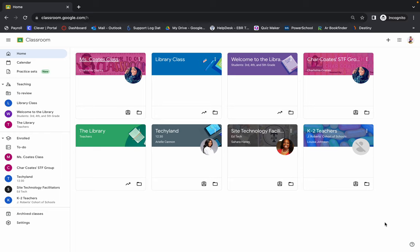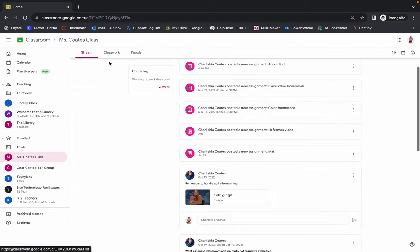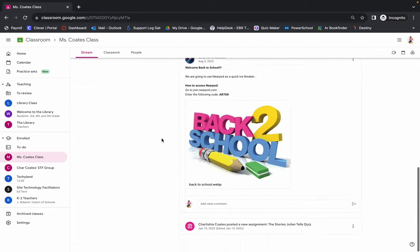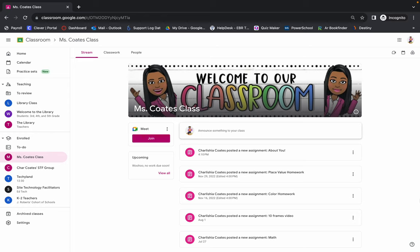Whichever class you're trying to submit an assignment for, you will go into that class, find that teacher, and this is how it looks. You find your assignment that you're trying to do.